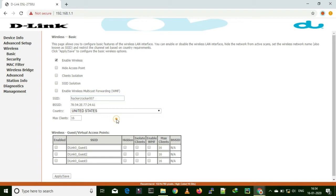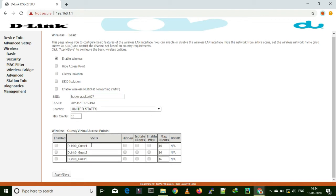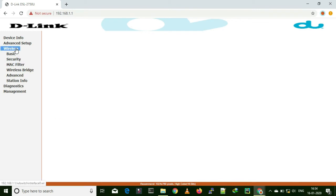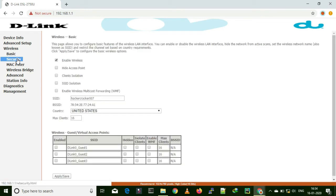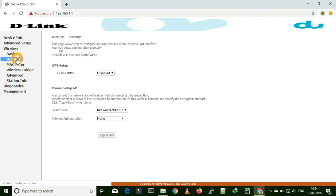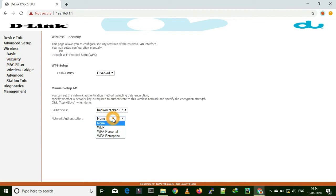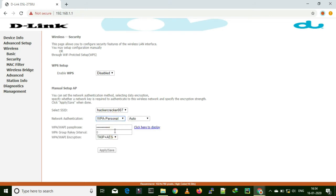Whatever SSID you want to set, you can set it and apply save. Under wireless security, the SSID has been emptied. Now under security, authentication type is none — that means it is open now. You have to set some password.